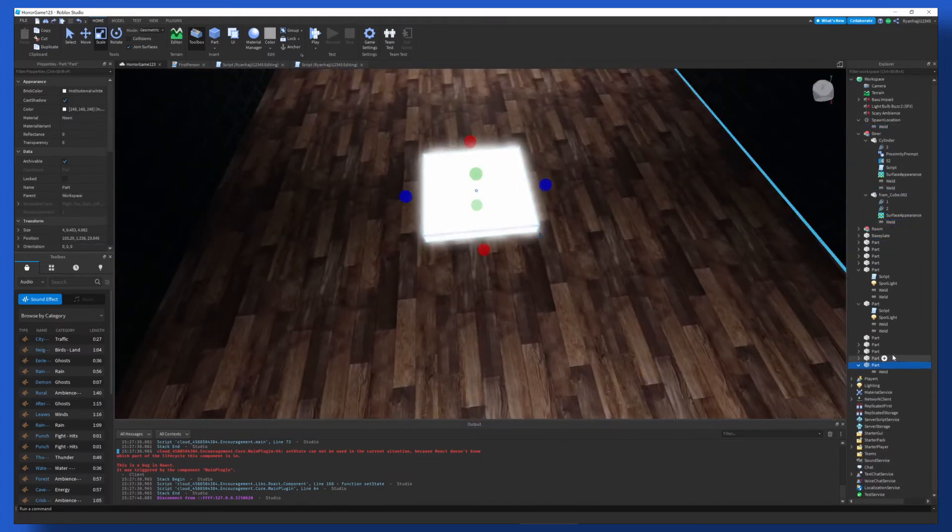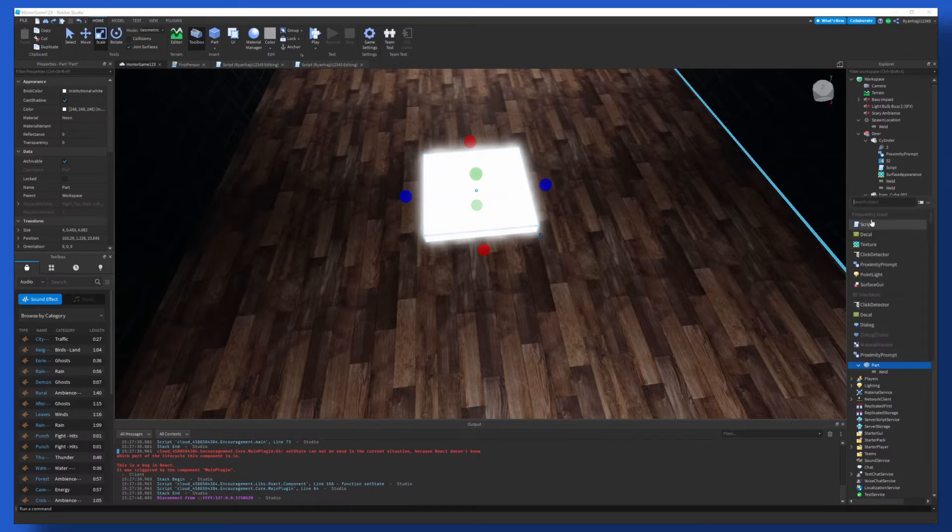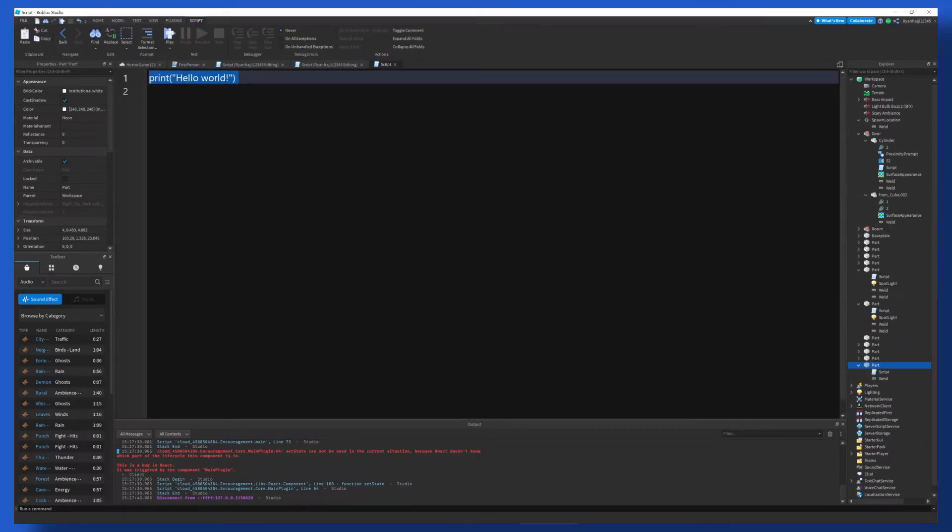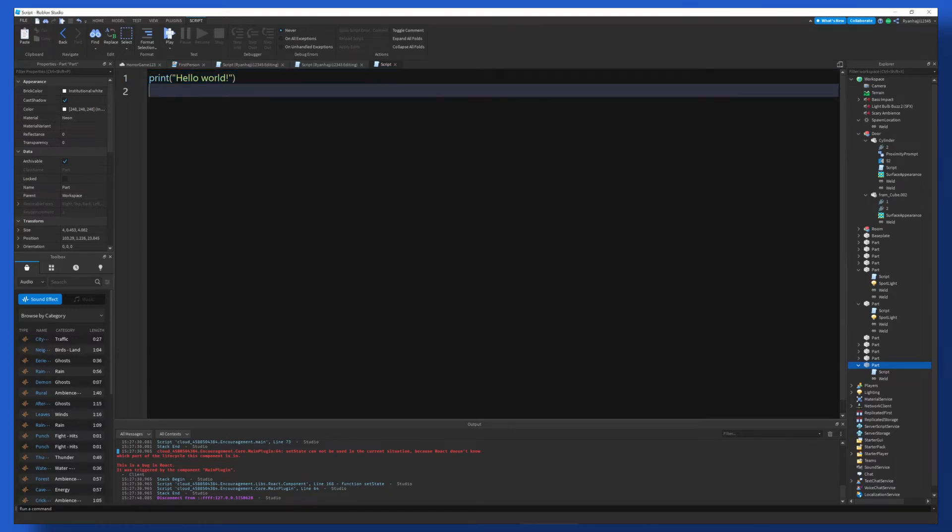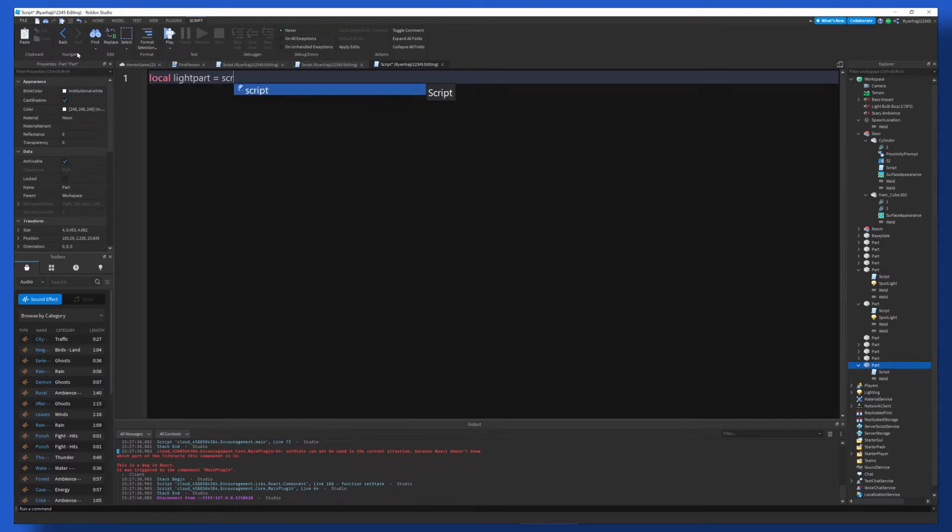Alright, so now we can move on to the script. If we click onto this part, you can see it's now selected in blue. We click plus, we go to script. And this is where we can begin making our script. So to begin, we're going to write local lightPart, which is this part. This is equal to script.parent.